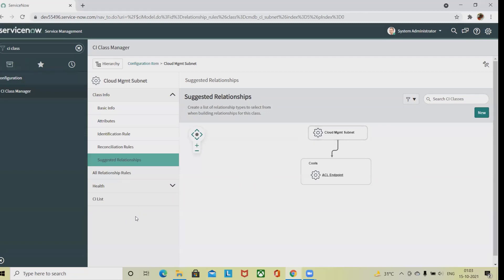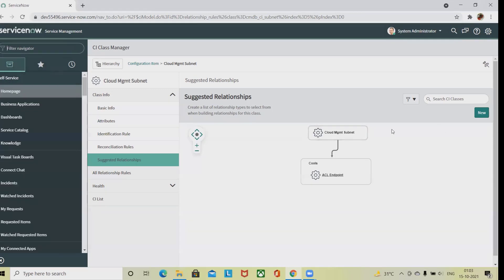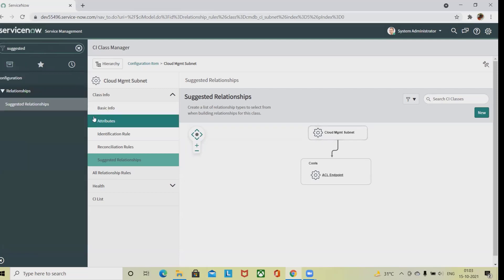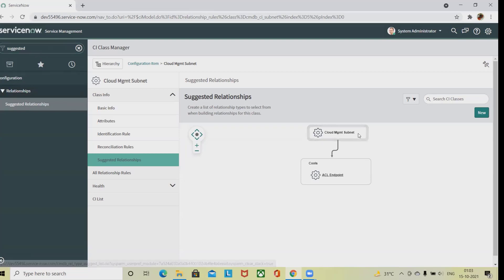Similarly, we can also perform this using configuration relationships, where a relationship rule will require admin access. Click New and complete the form. If you want to create a new relationship, simply go to Suggested Relationships and click on it, and you will get the different form sections.